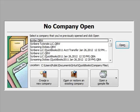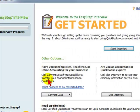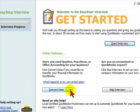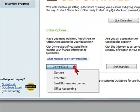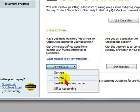To do this we will click on create a new company. Then we will click on the down arrow next to convert data. In this case we would select Peachtree.